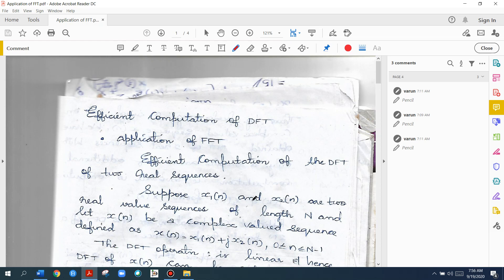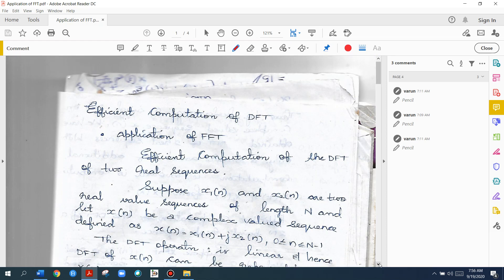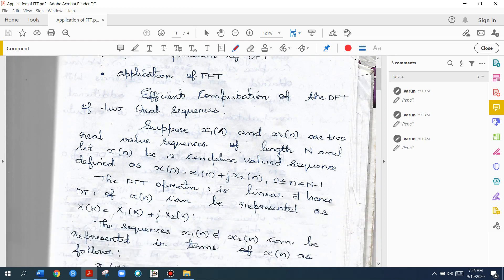So we take two sequences: X1 of N and X2 of N, which are real sequences. We consider X of N as a complex sequence, where X of N is equal to X1 of N plus J times X2 of N. That's why X of N is a complex sequence — we combine these two real sequences into one complex sequence. We consider this for length 0 to N-1.